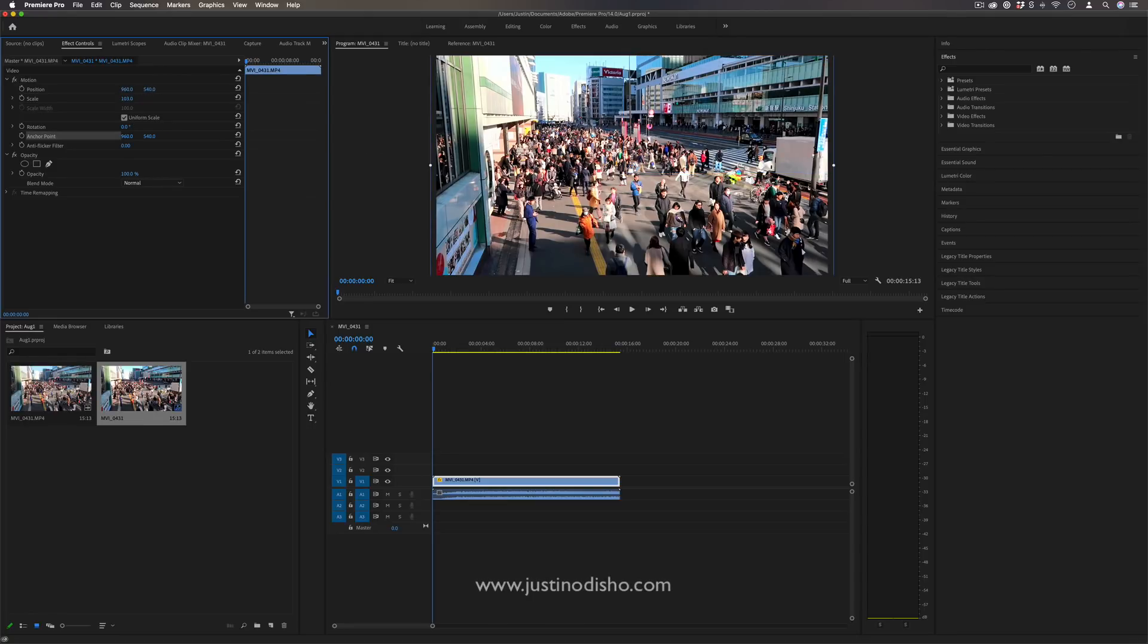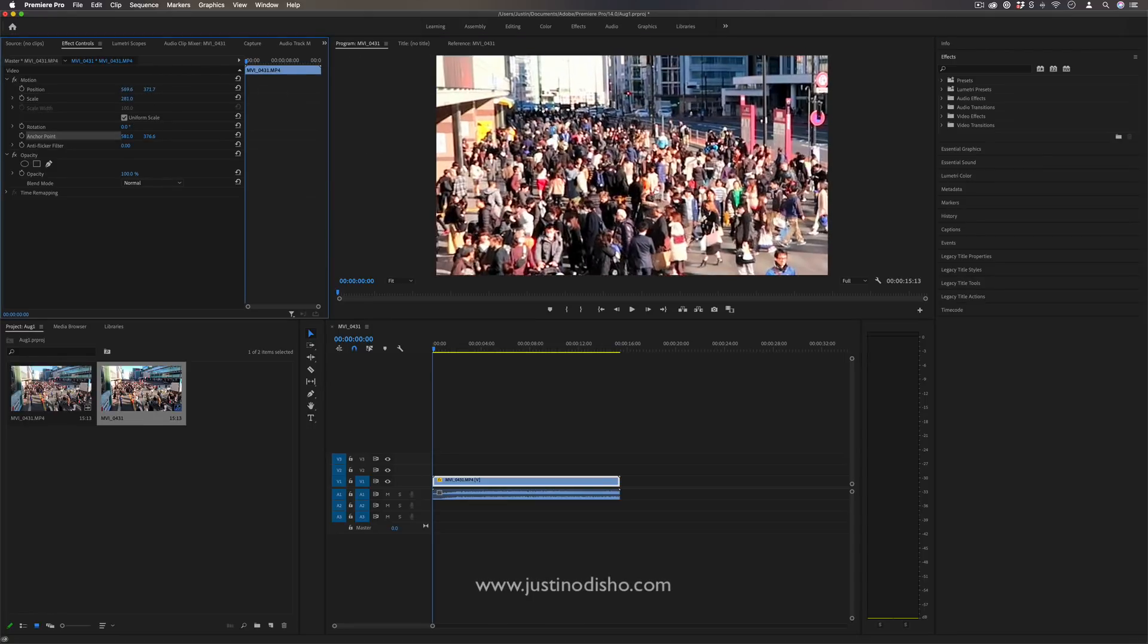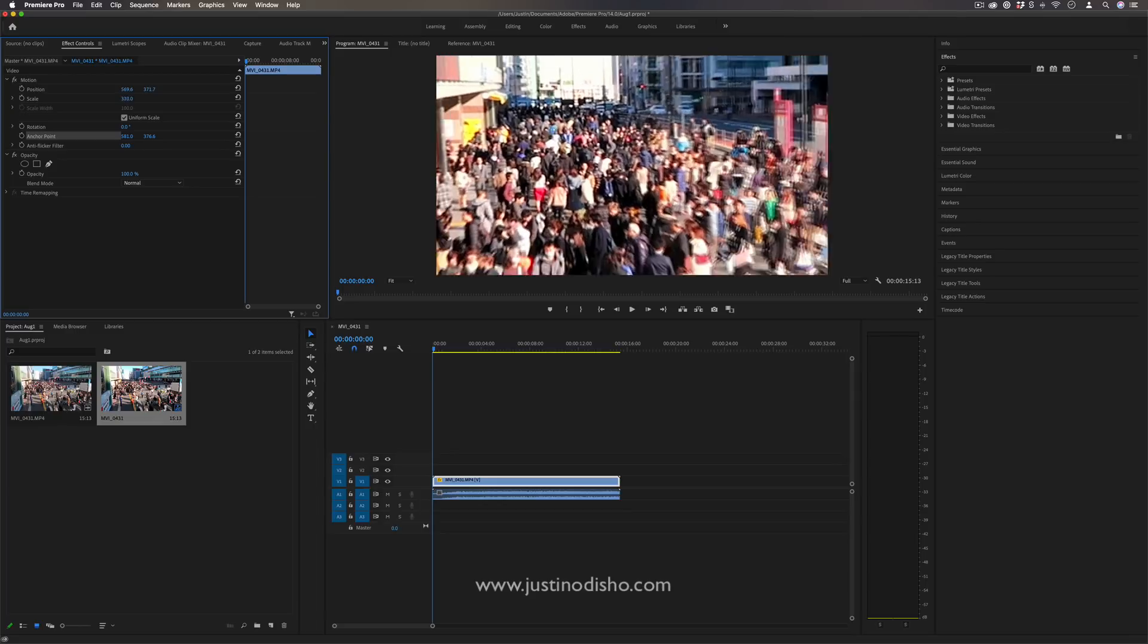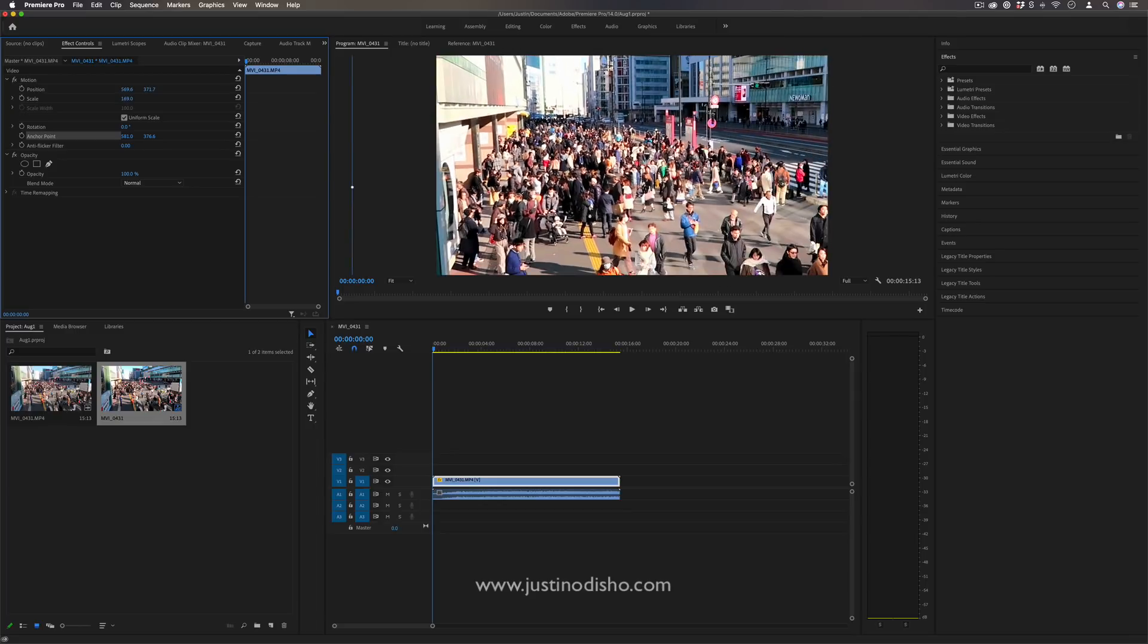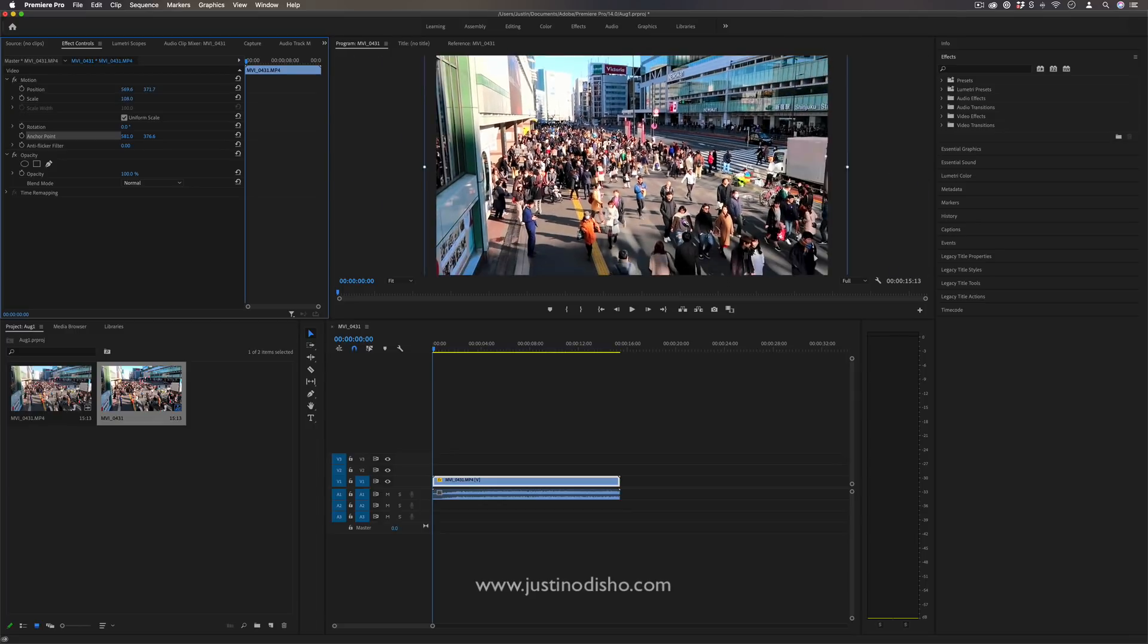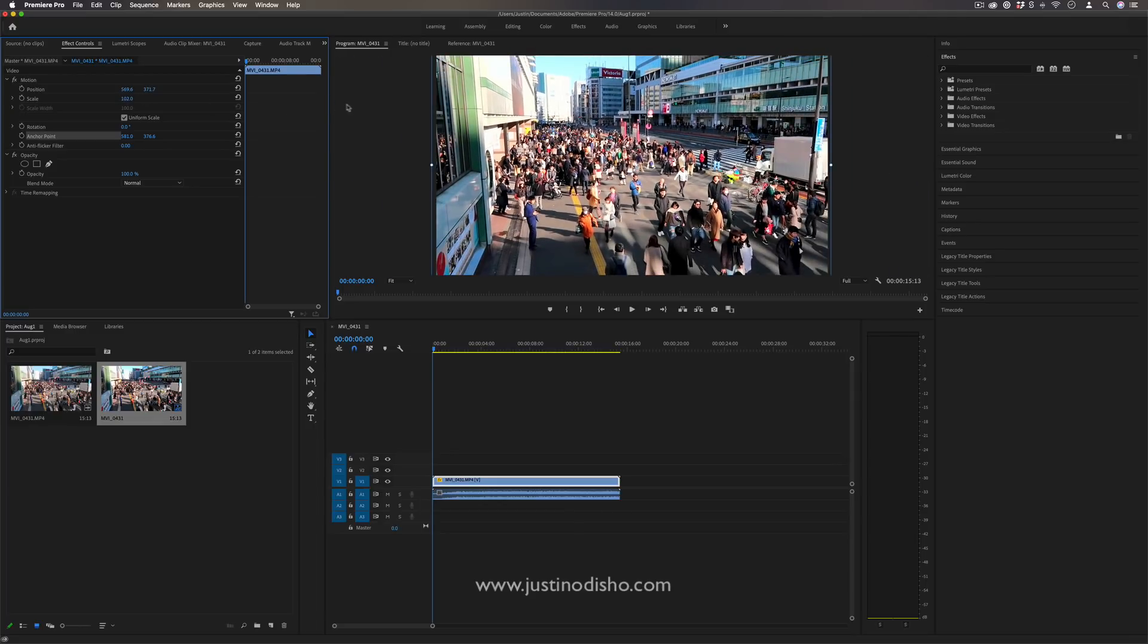Hi, my name is Justin Odisho, and in this Adobe Premiere Pro tutorial I'm going to show you how you can zoom into different parts of the photo rather than just the center and explain the anchor point tool.